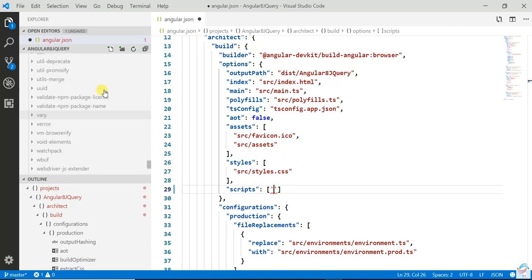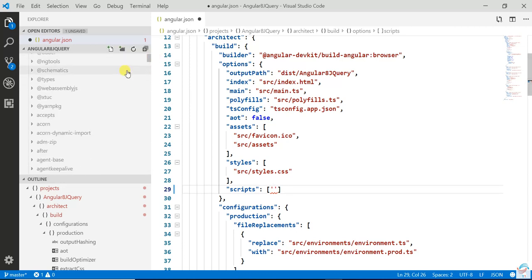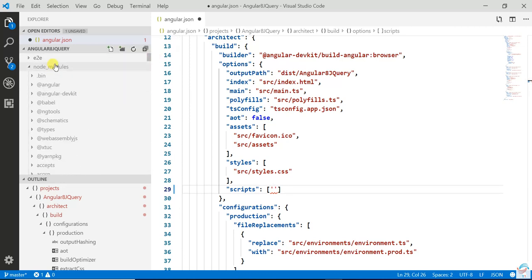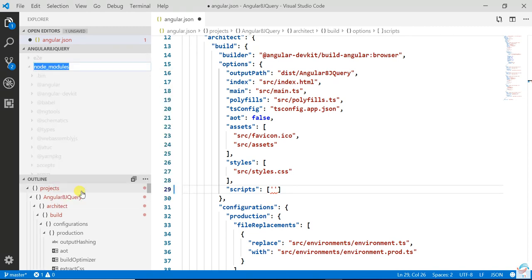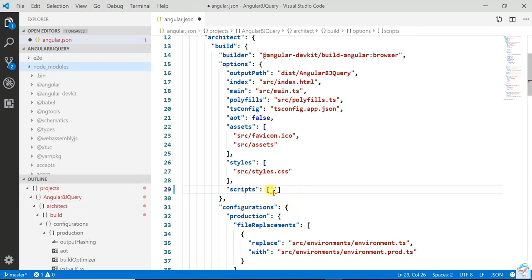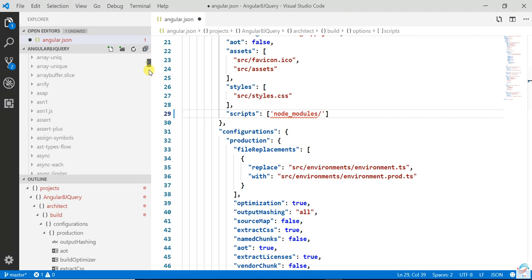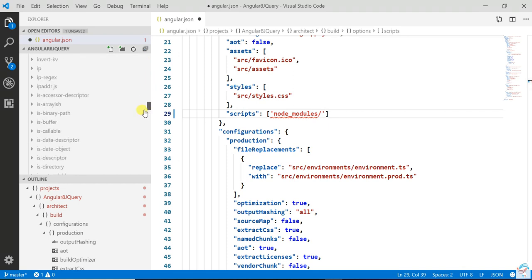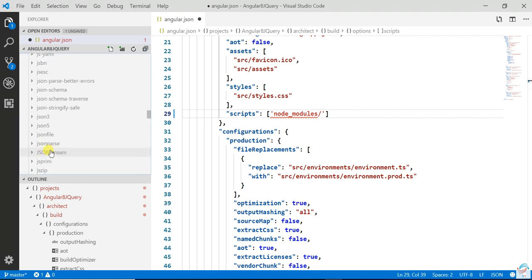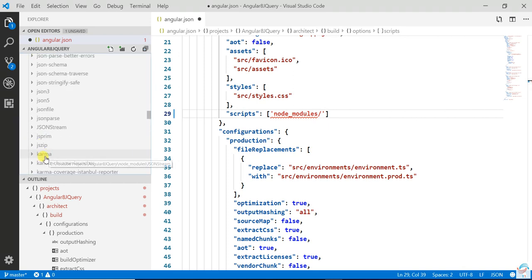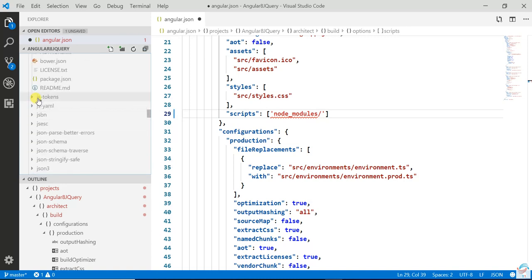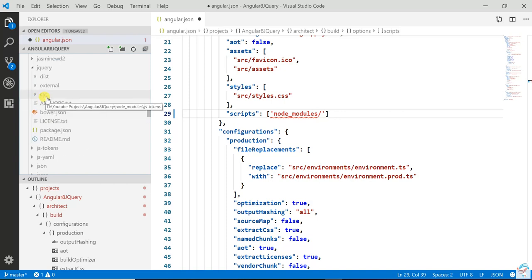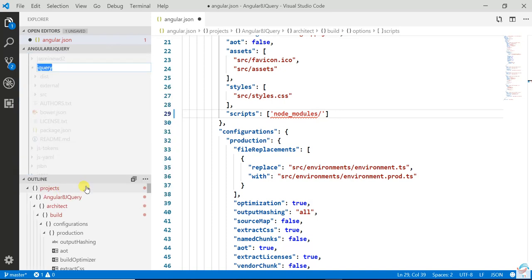The package path is node_modules. Just copy node_modules, paste it here. Then you have to go to jQuery, then jQuery and copy that.